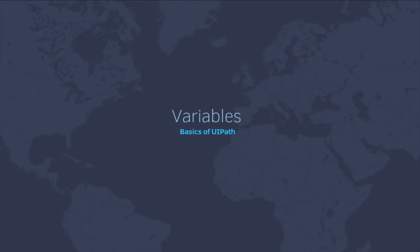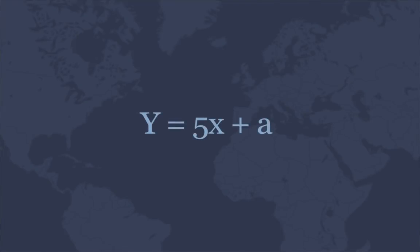Even if you have no previous coding experience, you may already be familiar with variables as they're used in mathematics, to represent unknown fields or constants in an equation. For instance, in the equation y equals 5x plus a, each alphabetic letter is a variable that represents something that can have different values.